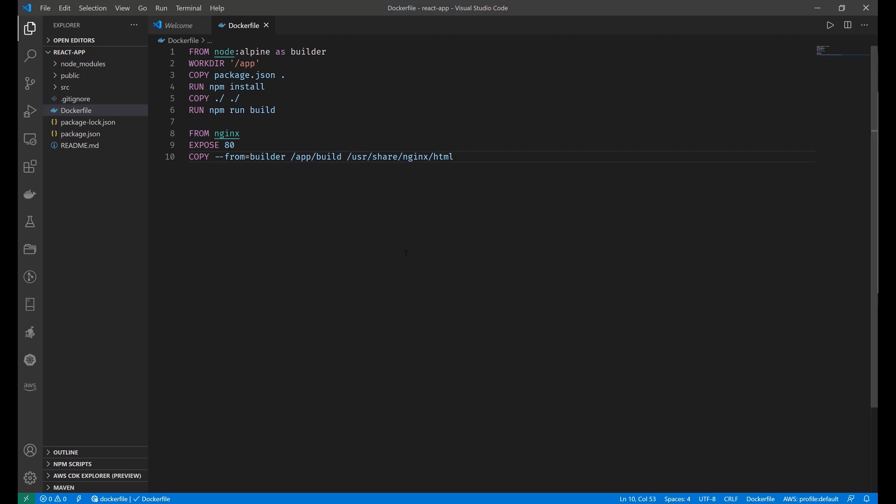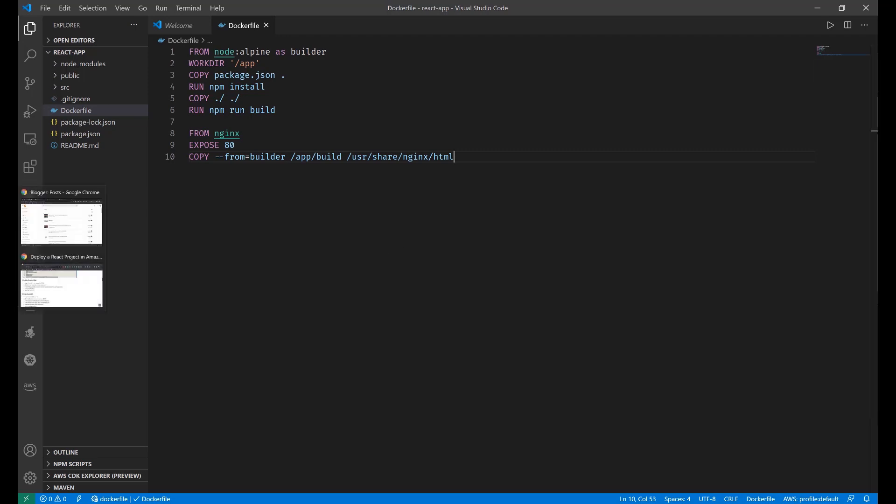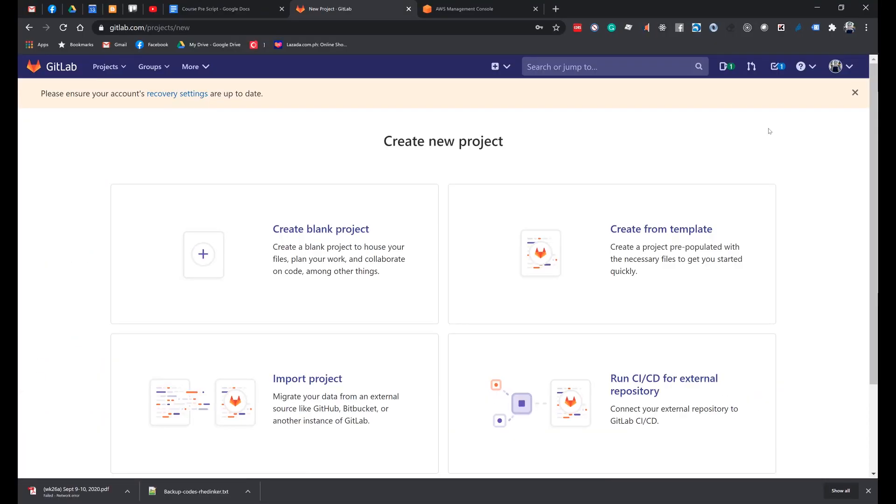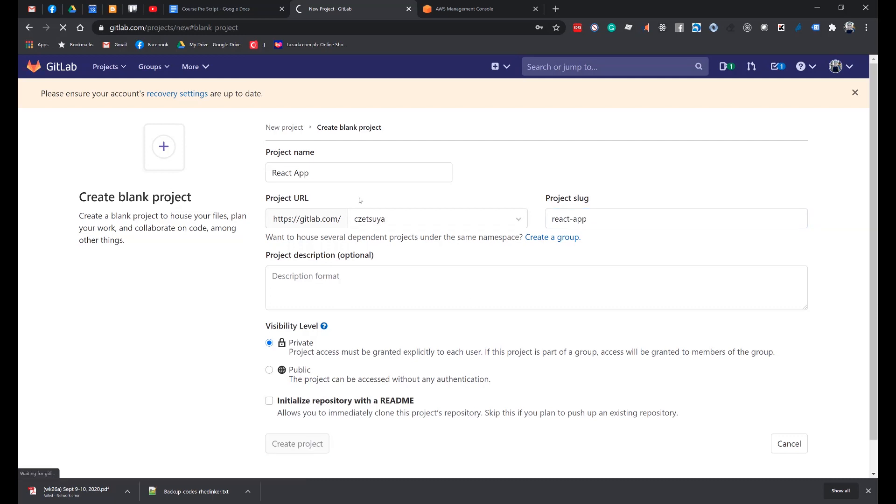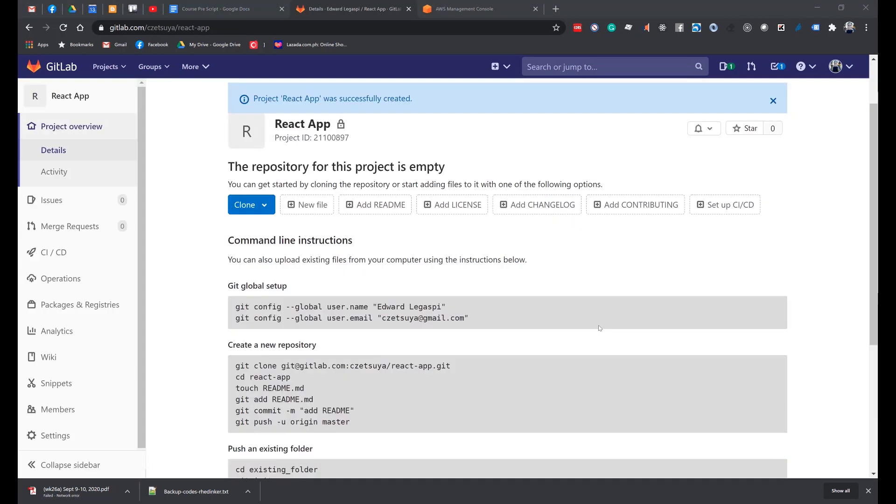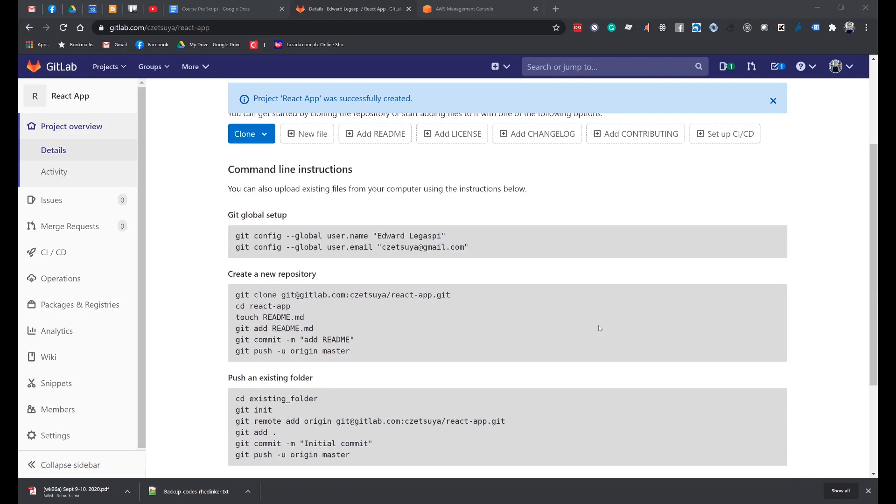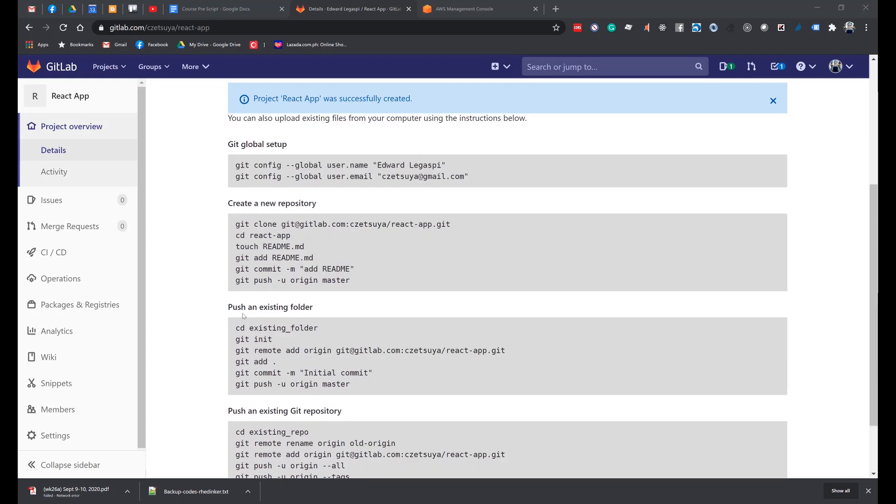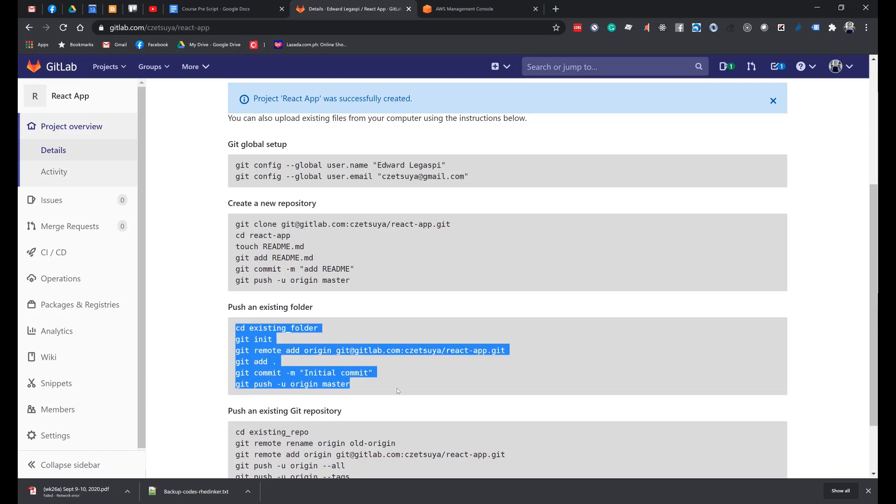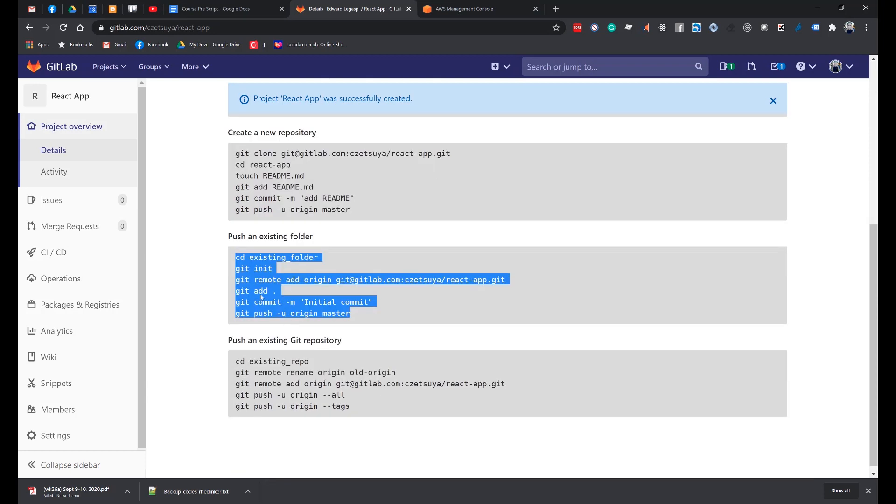Push the project to GitLab. Log in or create a new account in GitLab. Create a new repository named ReactApp. Follow the procedure on how to link the remote repository to our local project. Since we already have an existing folder, we will follow this guide.